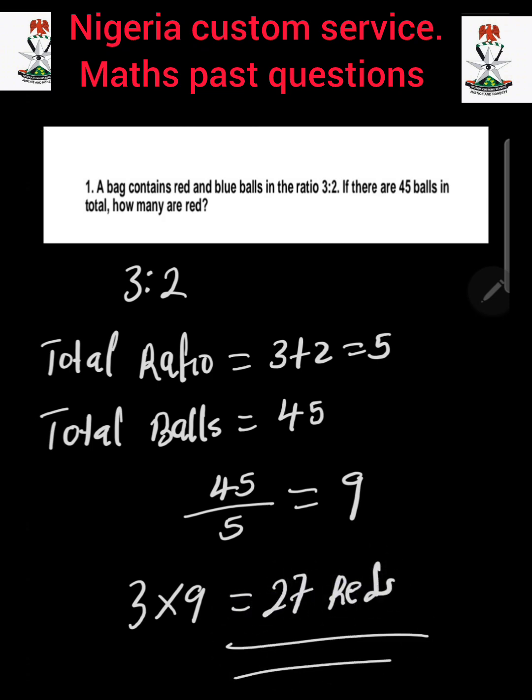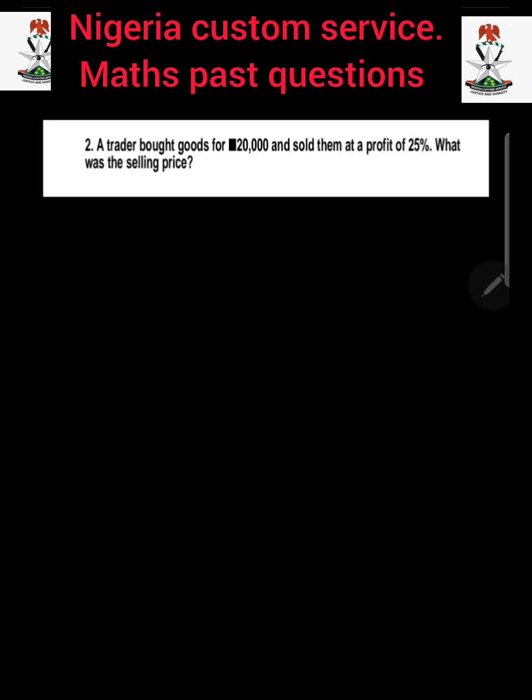So 3 multiplied by 9 is going to give us 27 red balls. That is how to answer question number 1. Question number 2: If a trader bought goods for 20,000 naira and sold them at a profit of 25%, what was the selling price? The selling price includes the total money the trader used to buy the goods, which is 20,000, then add it to the 25% profit.